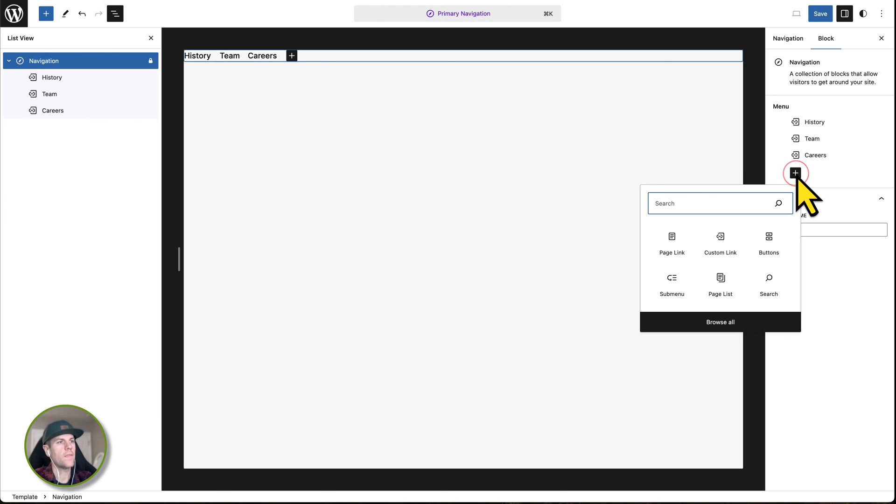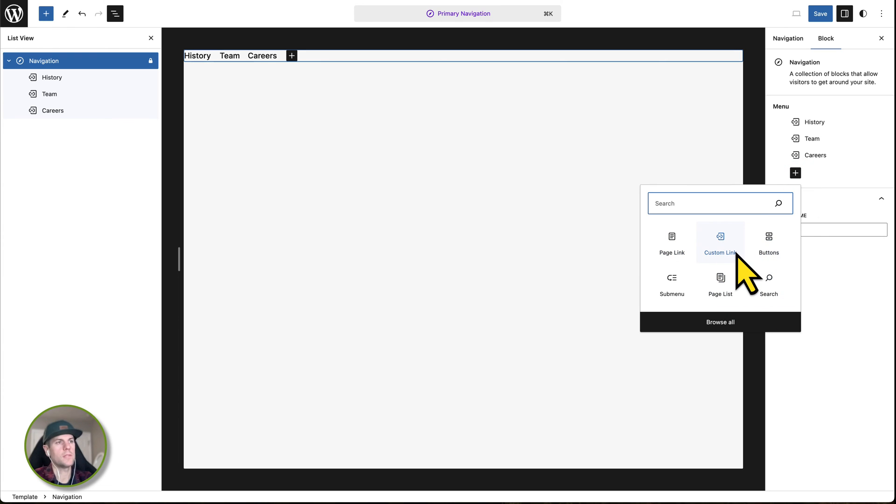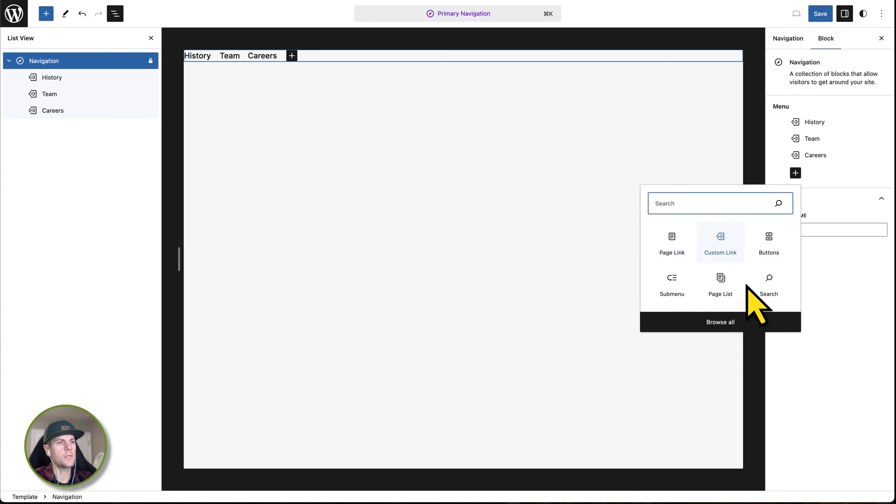What I'm going to do is click on that and you'll be presented with what are called blocks. Again, I cover this in another tutorial. You can use one of these options or you can click browse all. But for the sake of this tutorial, we're going to keep it very simple.